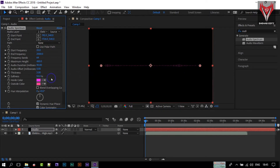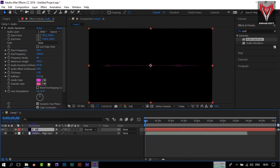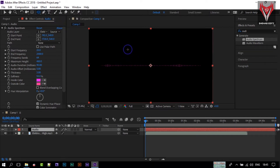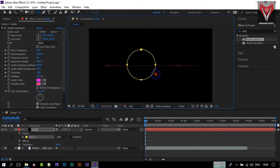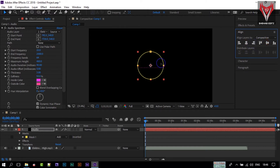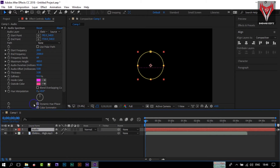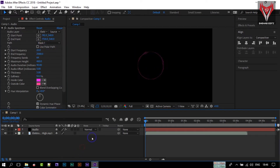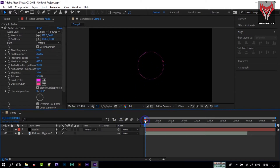You will see the visualization appear. It's currently a line, but I want to create a circle. To do that, select your audio layer, then go to Shapes, press and hold the mouse key, and select the Ellipse tool. Draw a circle by pressing and holding Shift and Alt on your keyboard, then move it to the center or align it. Go to the Path option and select Mask 1 — now you can see it's a circle.